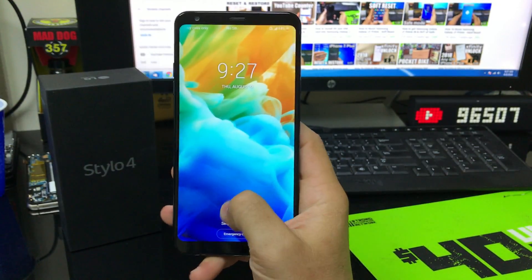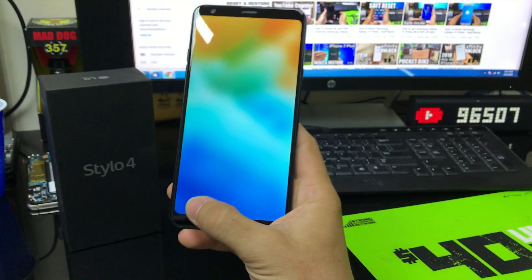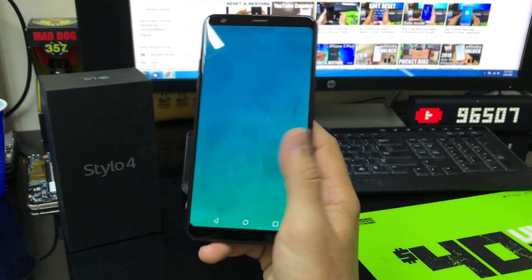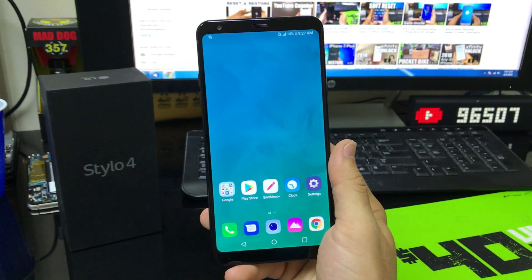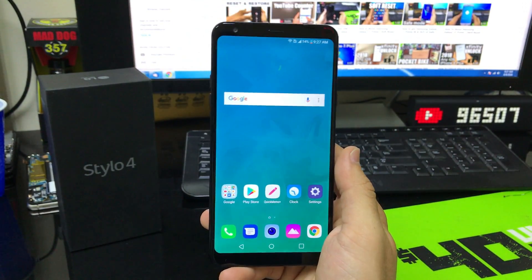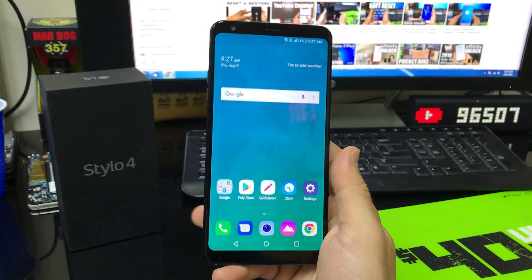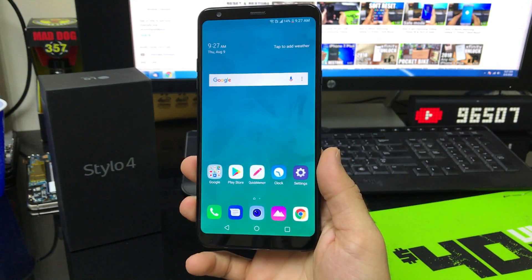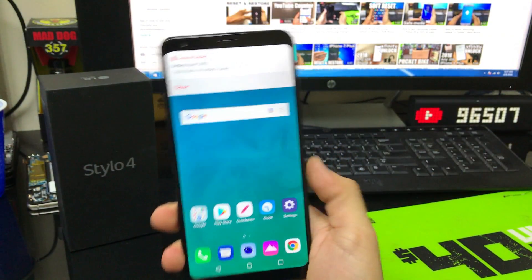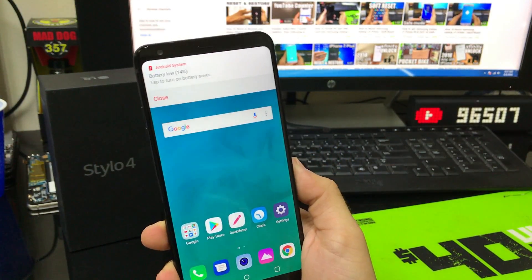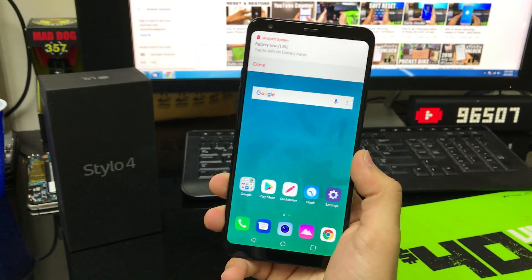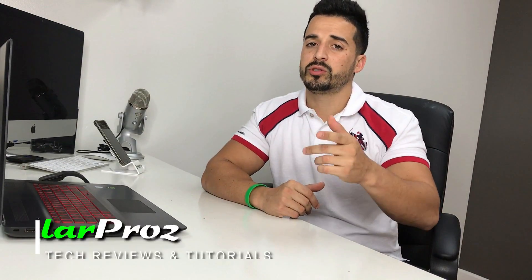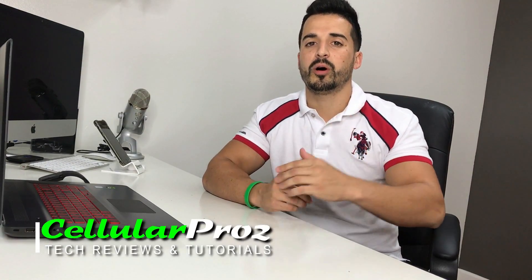There we go — the phone has booted up completely now and as you can see it is no longer in safe mode. So that was just a quick video on how to get your LG Stylo 4 into safe mode and out of safe mode.